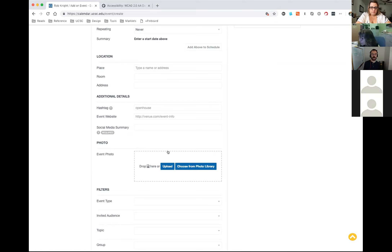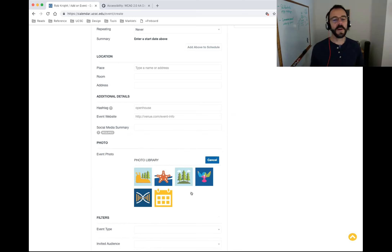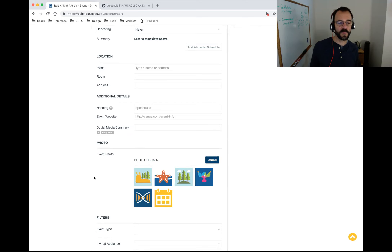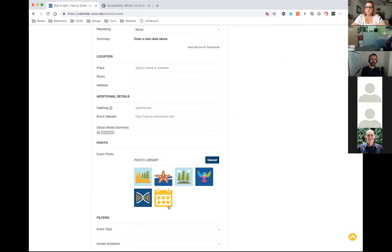Trung on my team had been working on developing some icons for another project that didn't go through, but we still had all these icons. We talked about putting them in the Events Calendar as default choices. Now if you don't have an image for your event — or sometimes people put events in really early and don't have any artwork yet — we put in this little library of icons that Trung made. By default, if you don't choose anything, the slug with trees will show up.